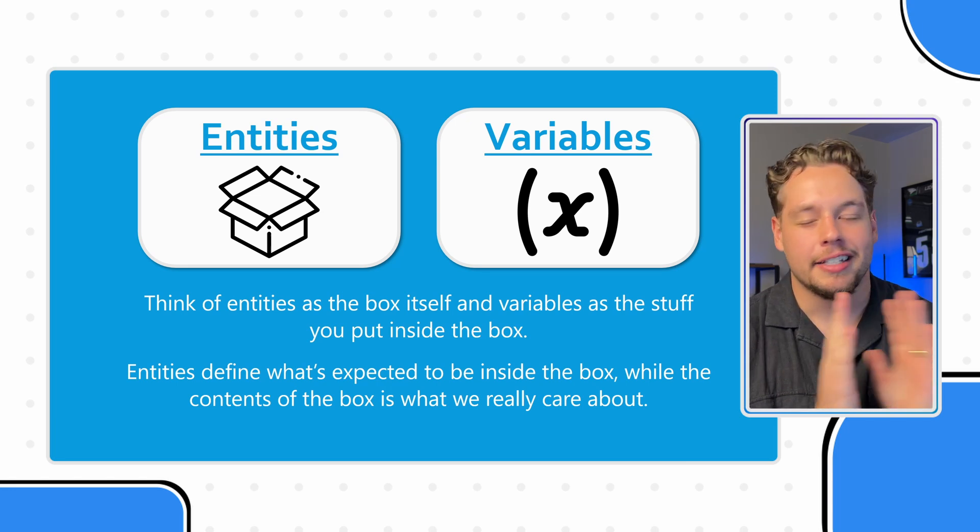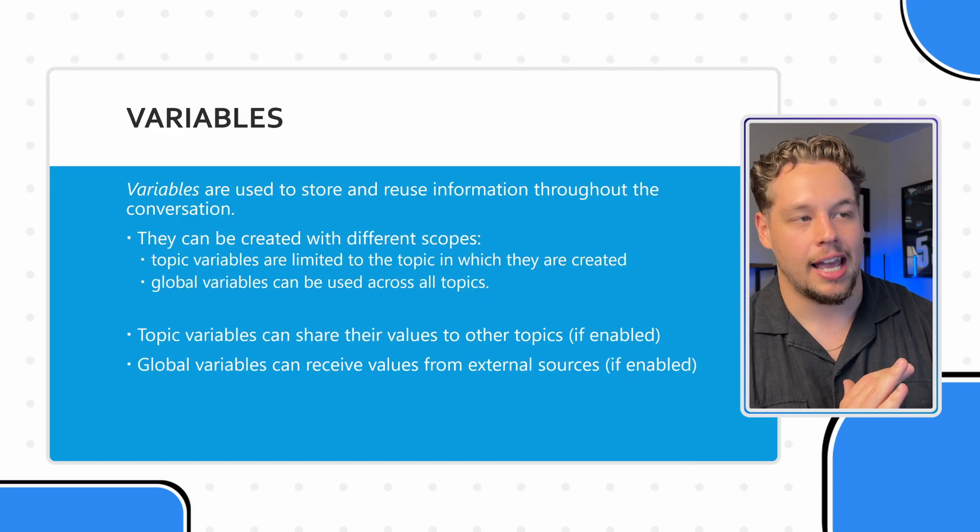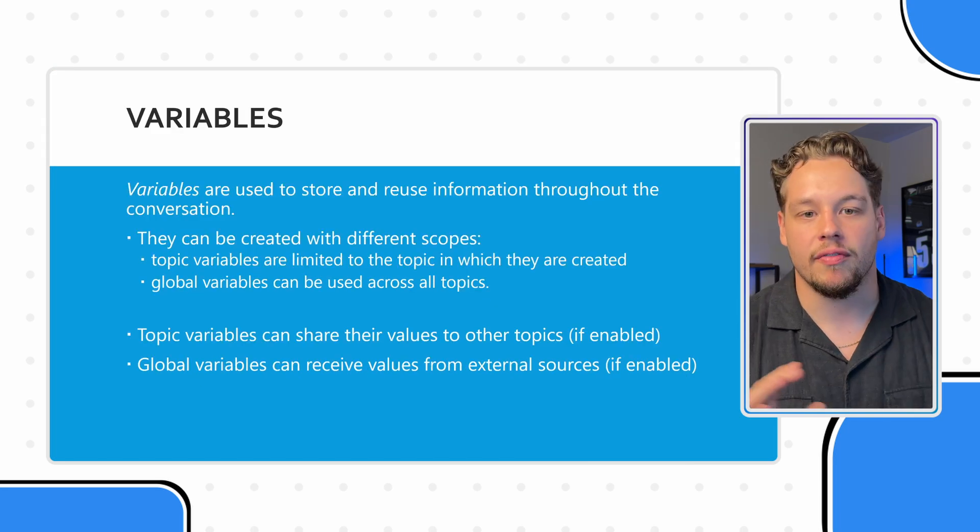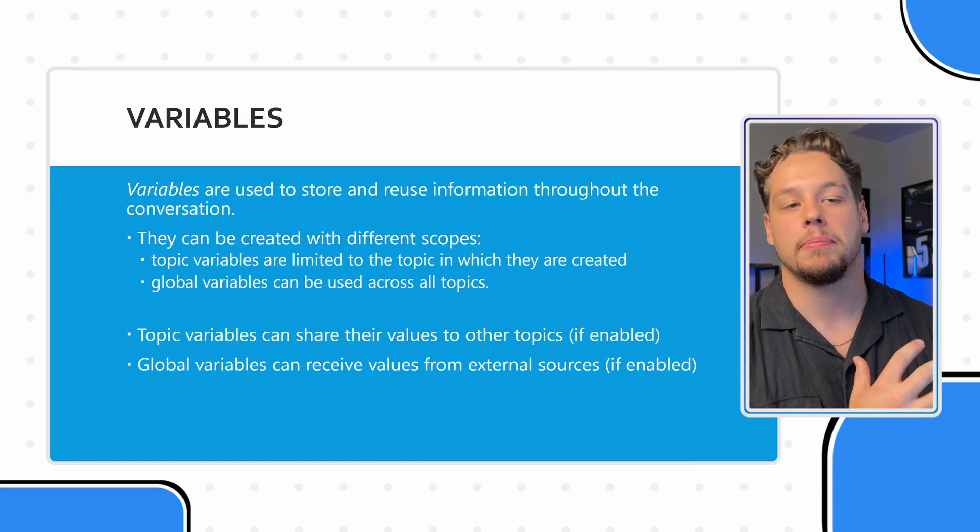And so entities define what's expected to be inside the box, while the contents of the box is what we really care about. I think this is going to make more sense as we explain variables, this other half of the puzzle.